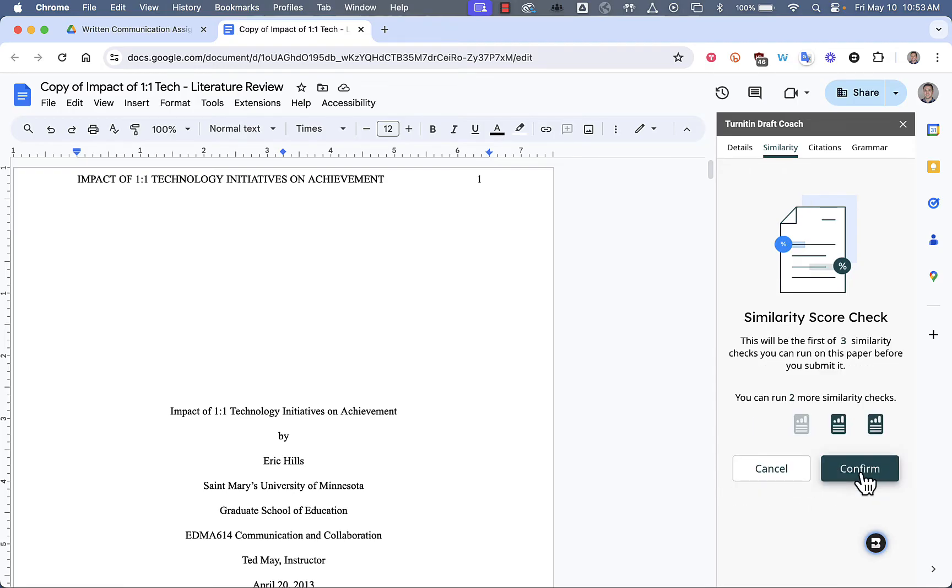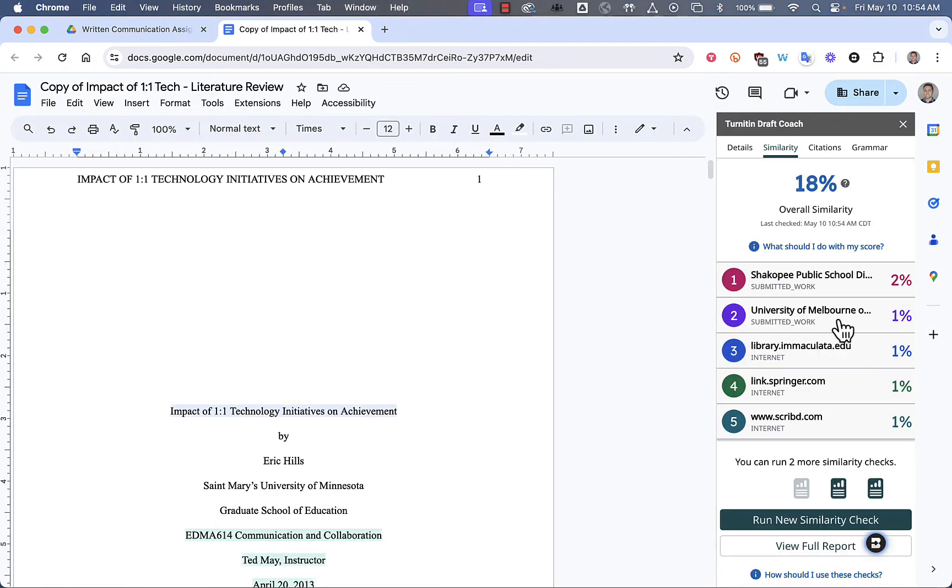Note that you can only run this three times per document. My Similarity Check is done, and it gives me an overall percentage of 18%, and it will show you which sources that your work is most like.